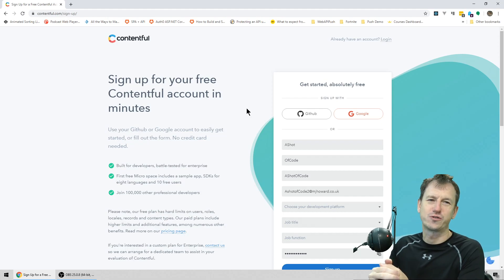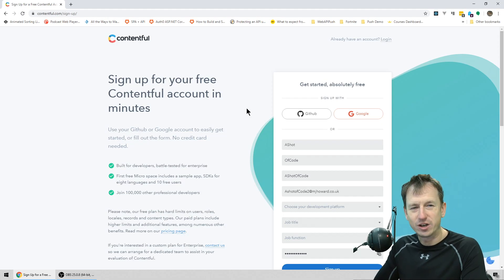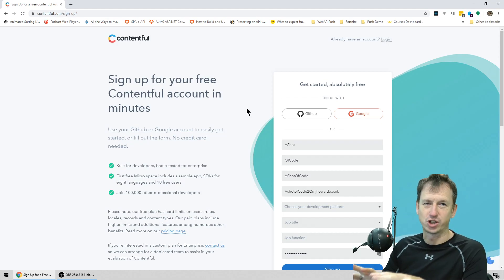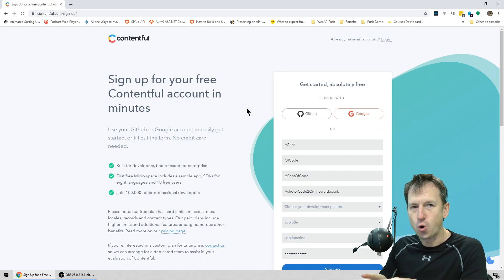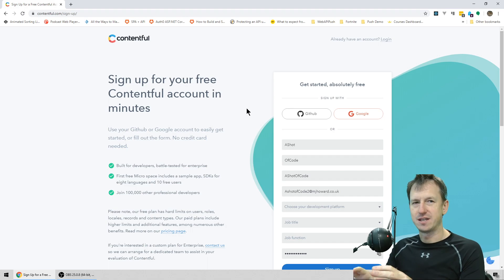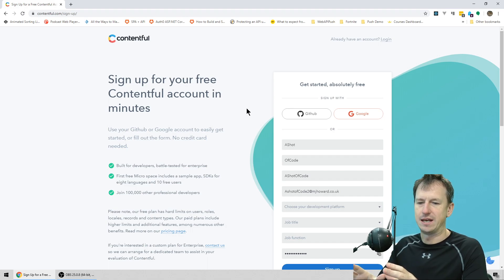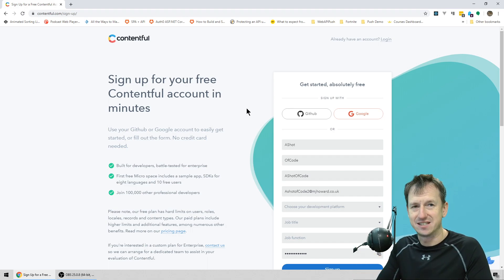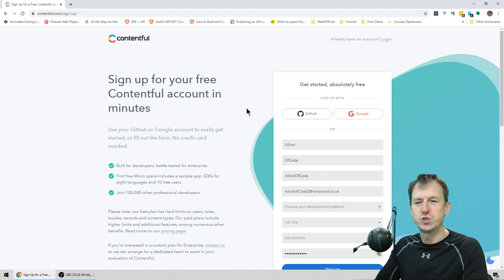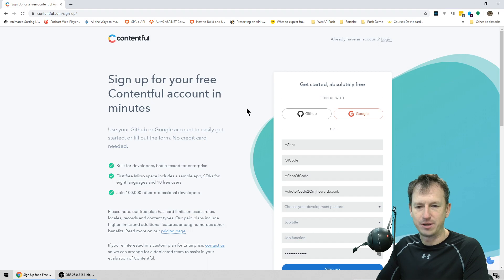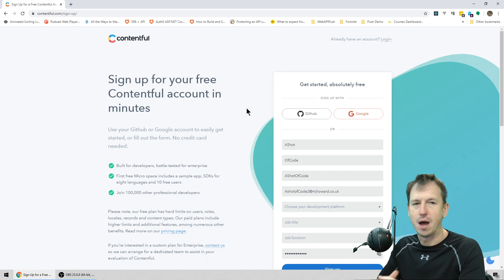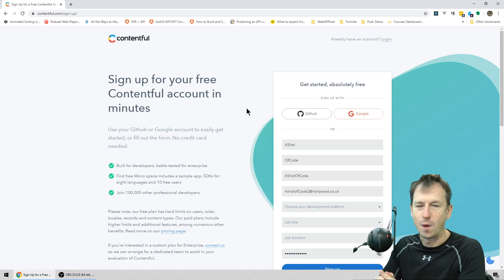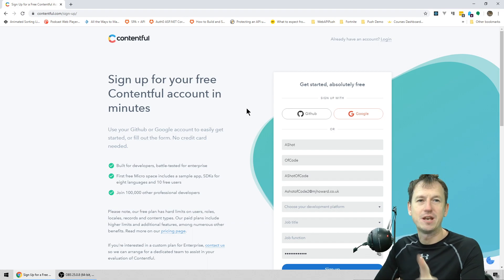Greetings friends, welcome to A Shot of Code. Today we're looking at using Contentful, which is a content management system, within an ASP.NET Core website. This gives us a nice split between our website and the data that it's displaying. We're going to use a credit card as the example, pulling out a couple of credit card images and putting them up on our web page.